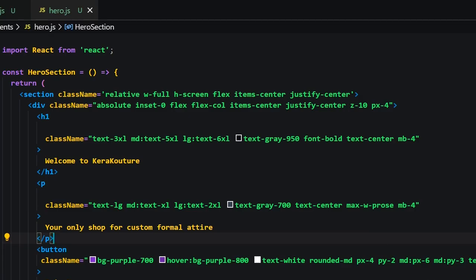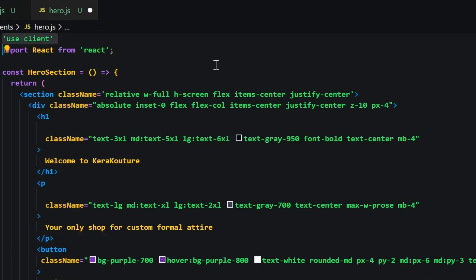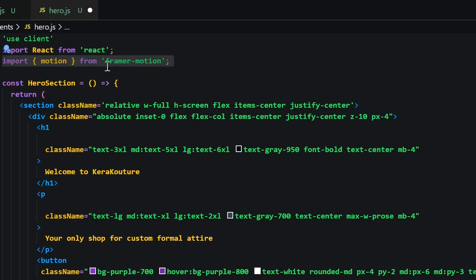Now to add some life to the hero section let's start out by installing the Framer Motion dependency. Now in the hero component let's tell Next.js that this is going to be a client side component by adding the use client directive at the top of the file. Next let's import the motion component from Framer Motion.